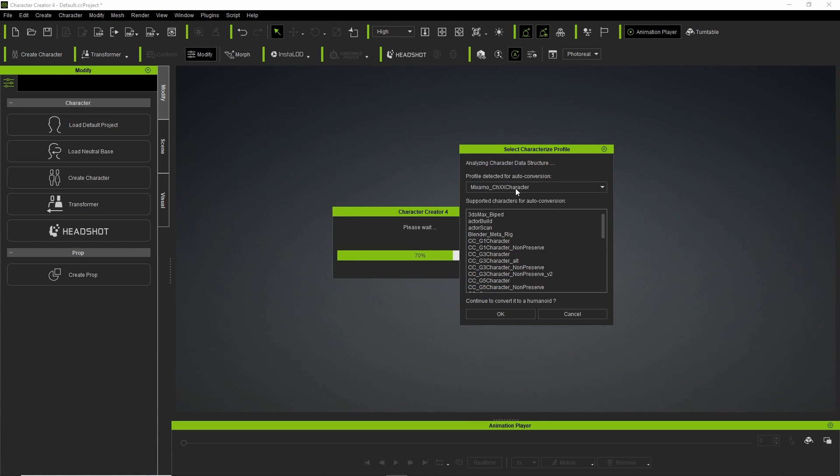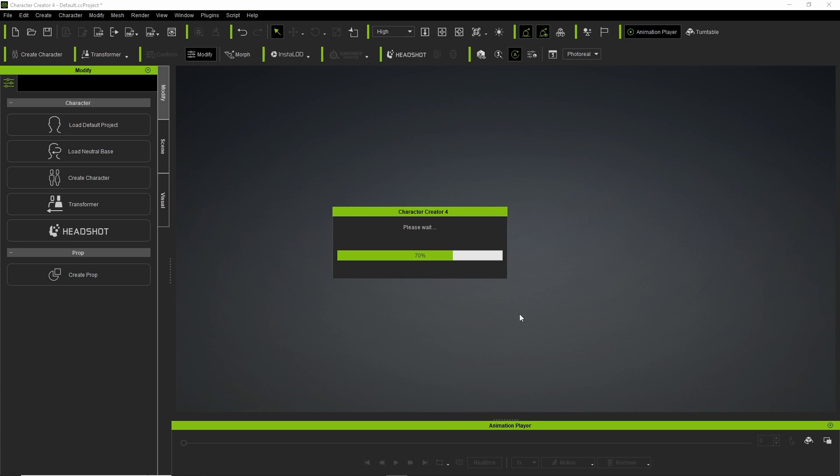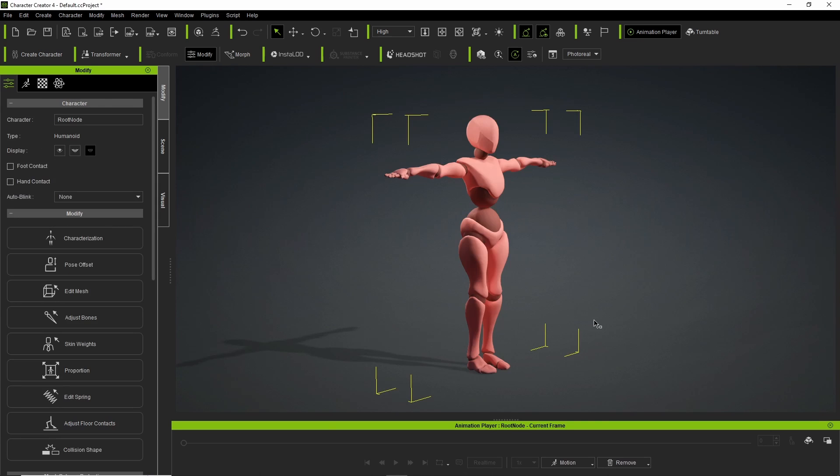And right here, we're going to choose Mixamo default character. Press OK. And there goes our character.